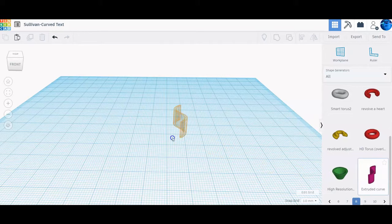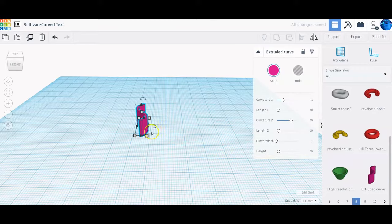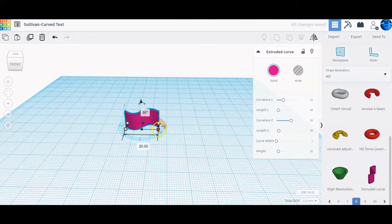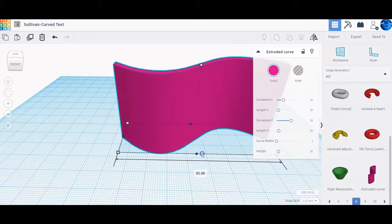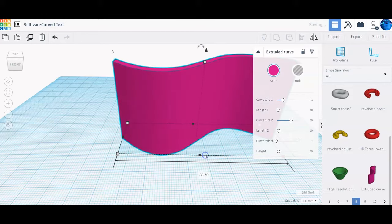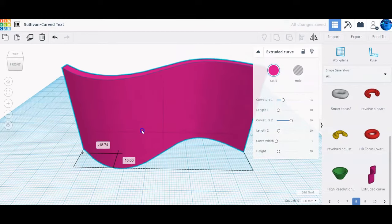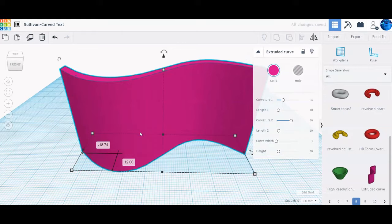Click and drag the extruded curve out, then rotate it 90 degrees. A quick way to rotate it is to hold shift when you grab the arrow button and rotate it around. Then we're going to resize it. If you hold shift and grab one of the white corner buttons, it will resize along all three axes at the same time, keeping it nice and uniform.